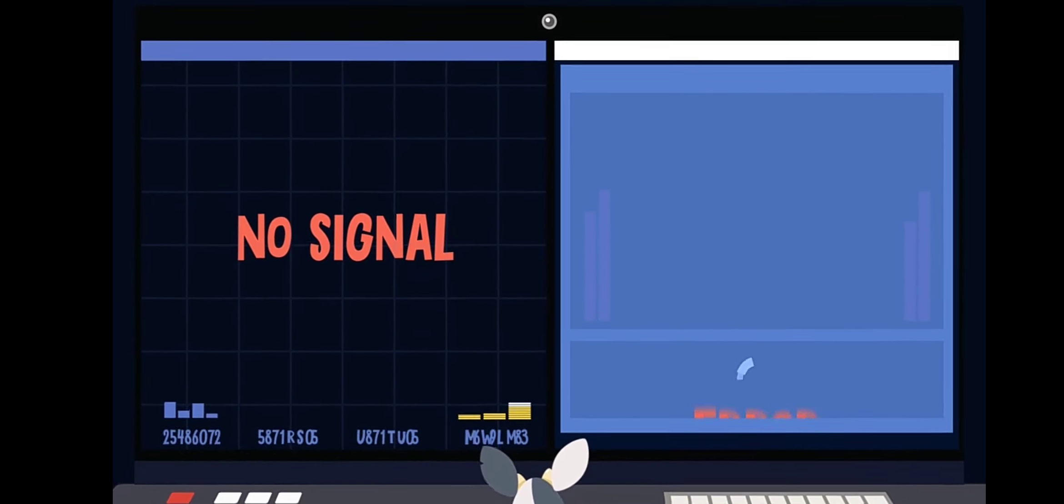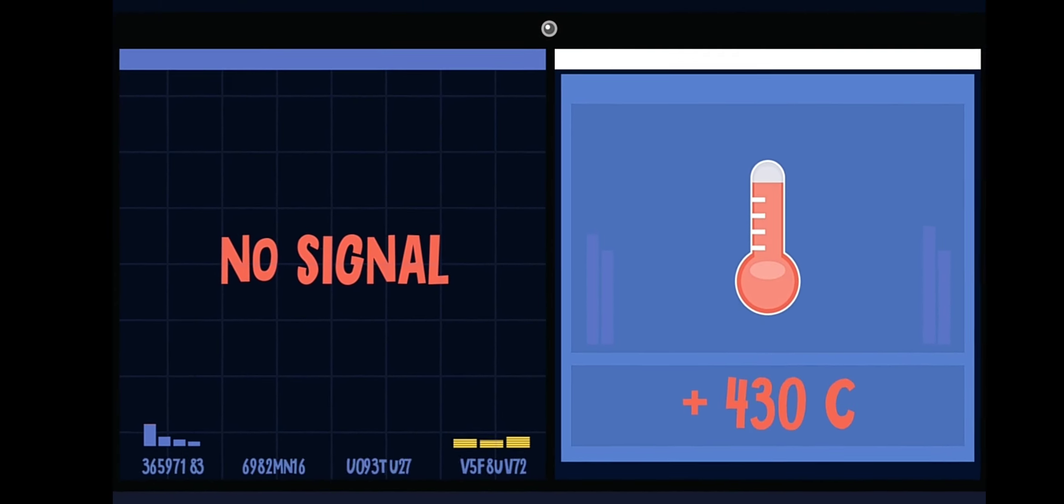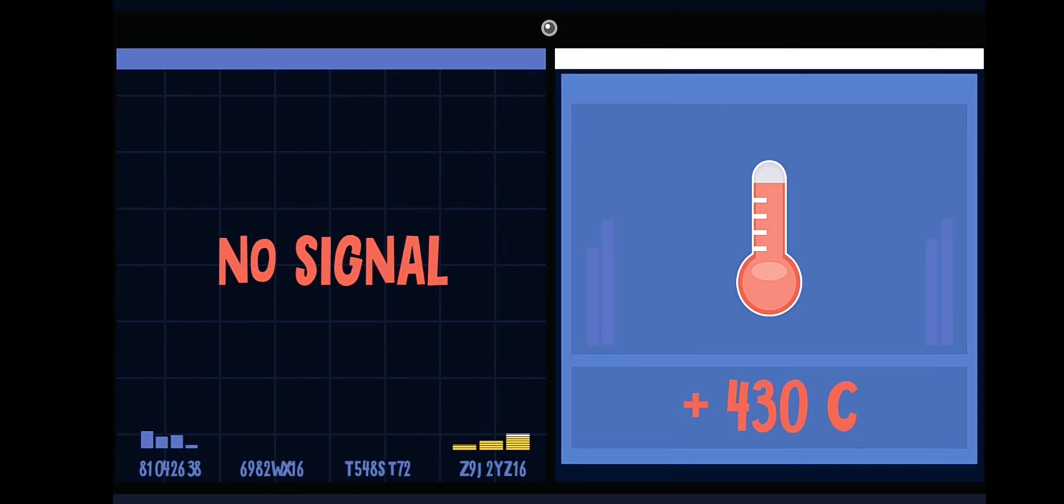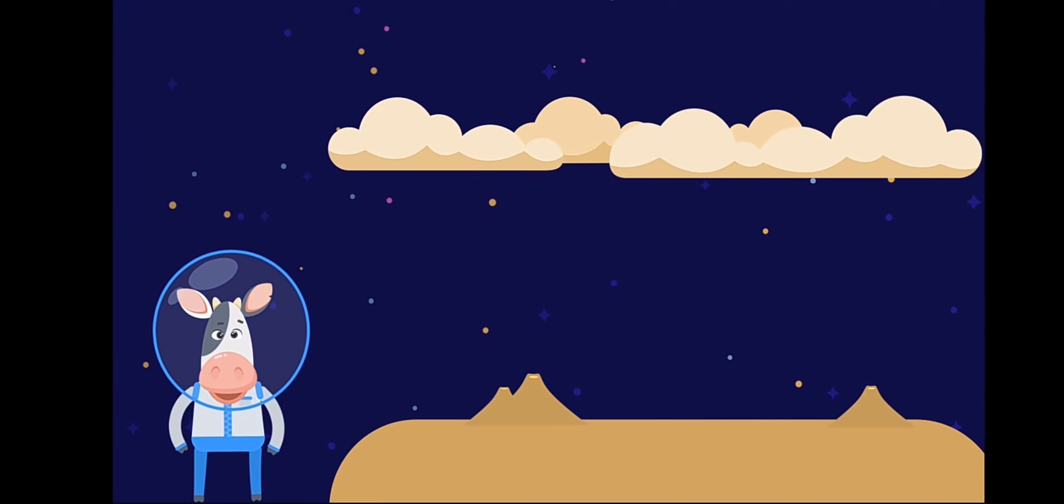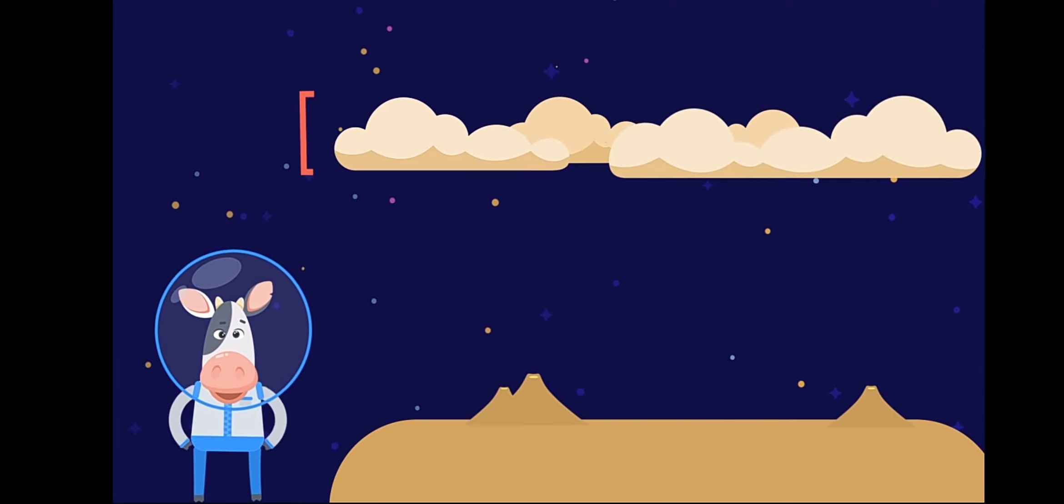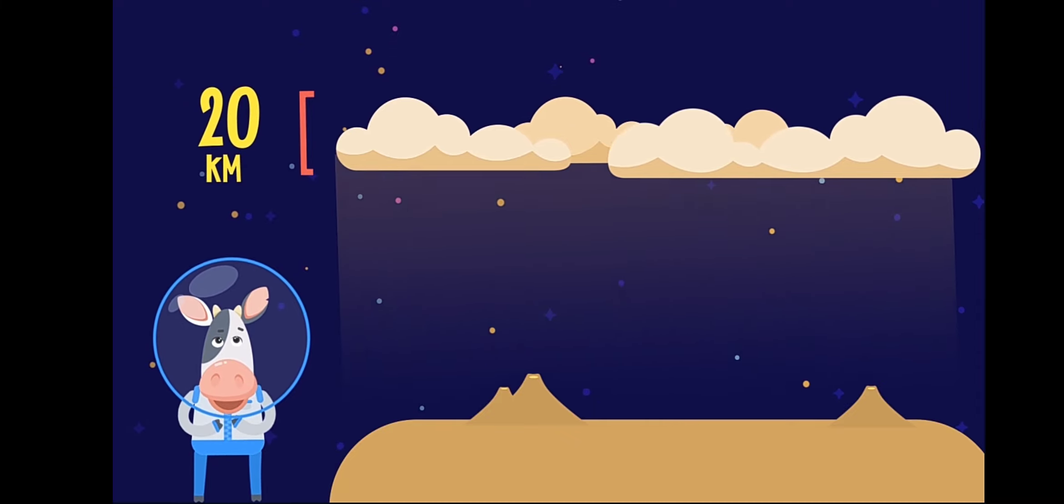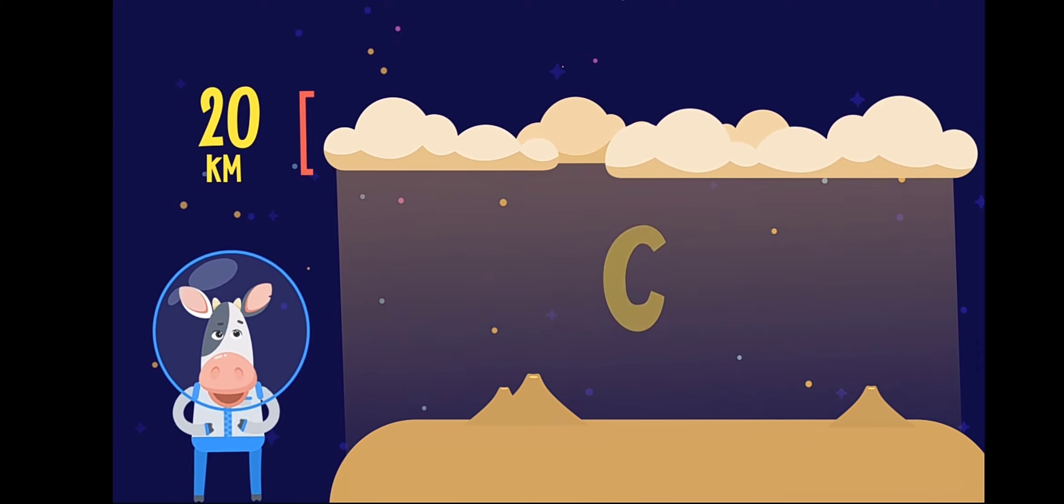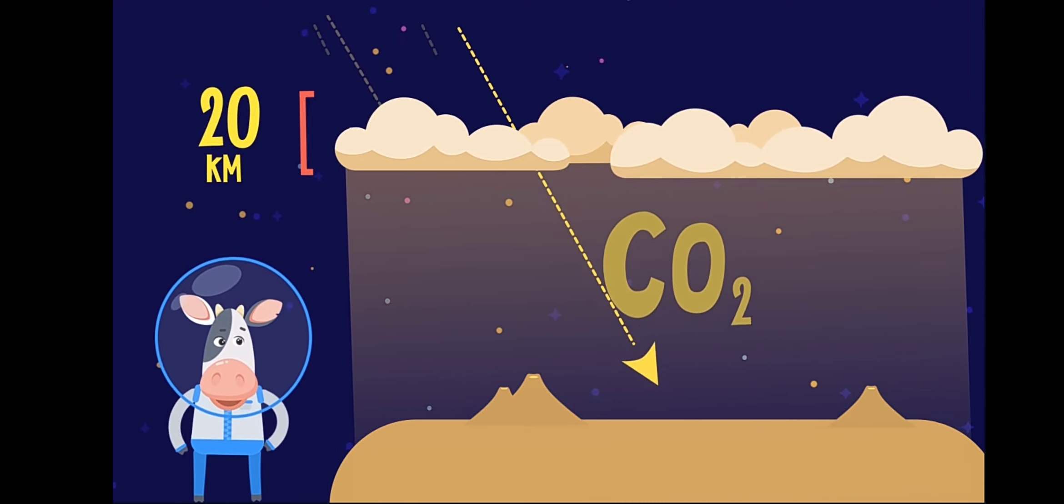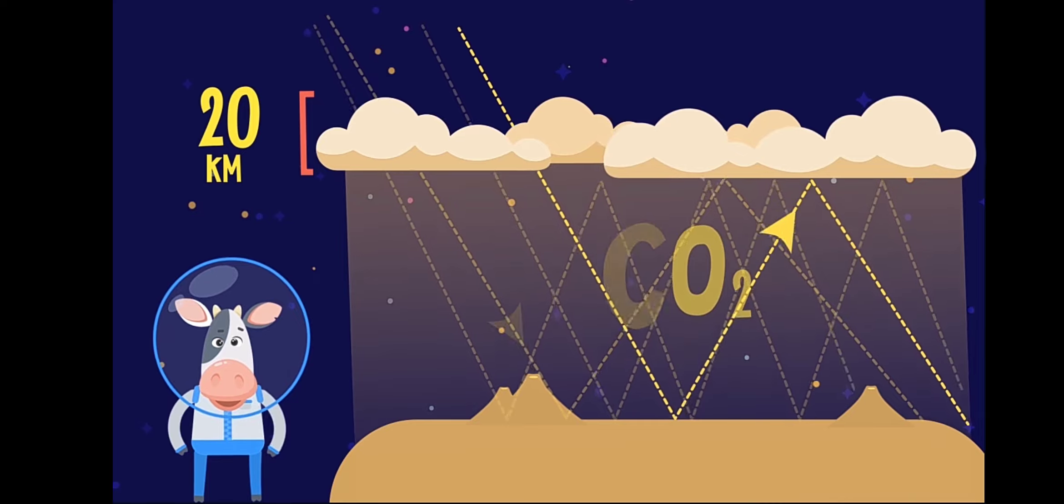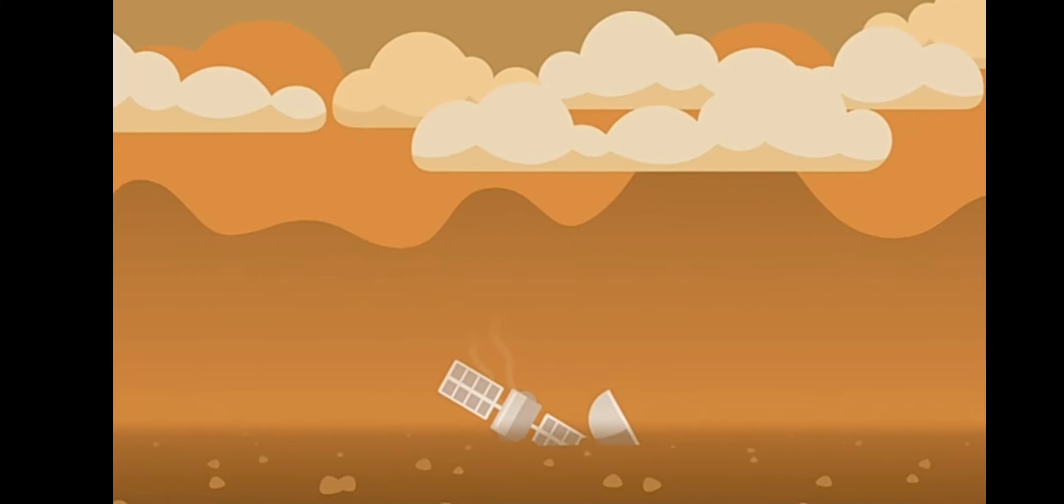Venus is the hottest planet in the solar system because a thick 20-kilometer layer of clouds of sulfuric acid and a dense atmosphere of carbon dioxide keep in the Sun's rays, creating a greenhouse effect.